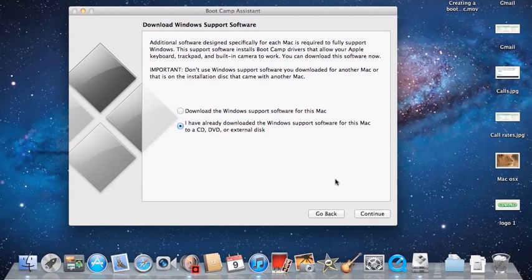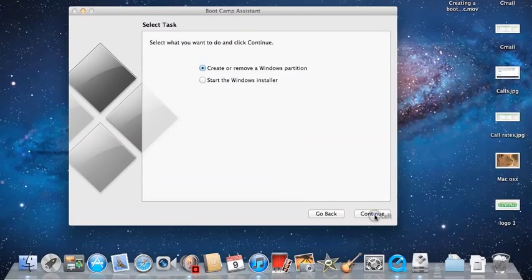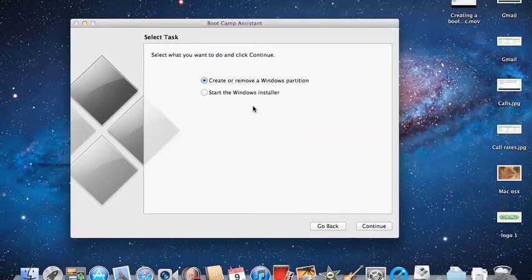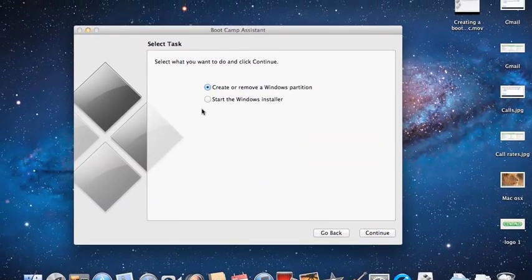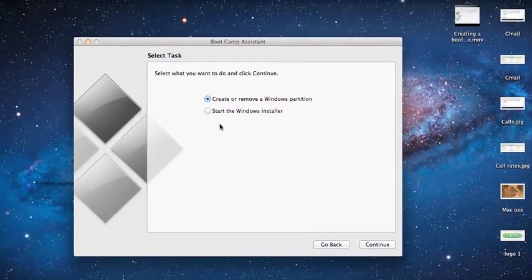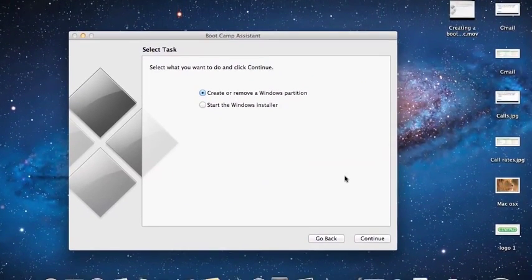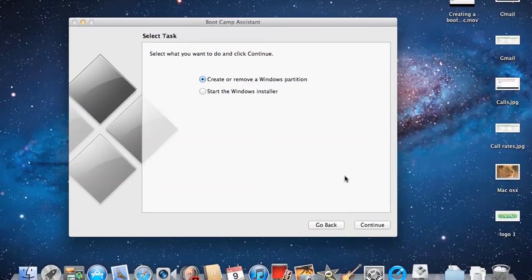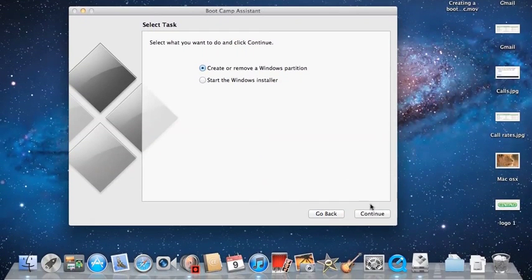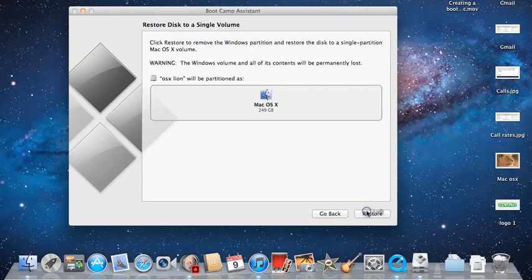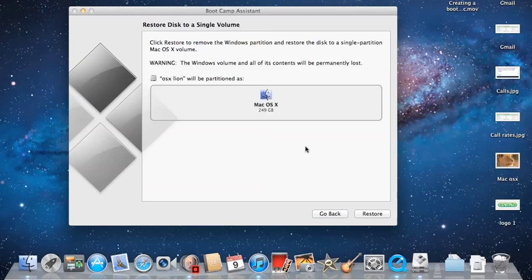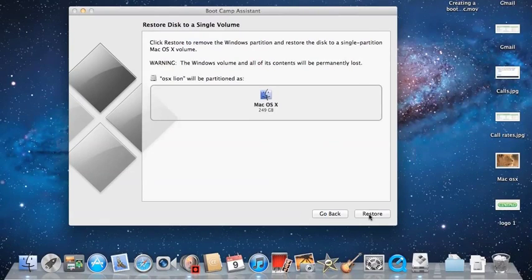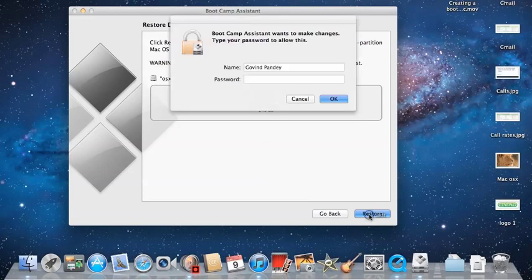Then in the second window, click on the first option: Create or Remove Windows Partition. Then it will take you to the Restore Disk to a Single Volume window. I'll just click on Restore.